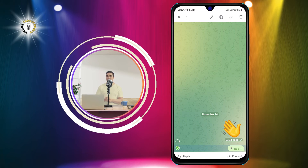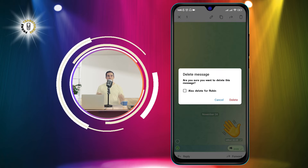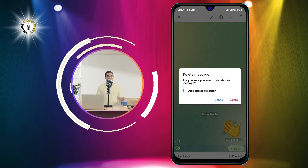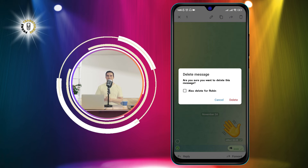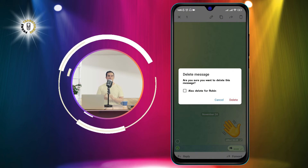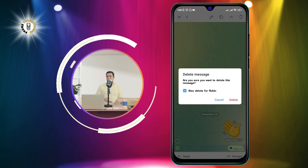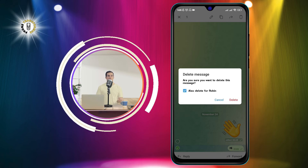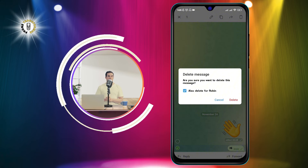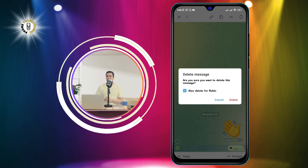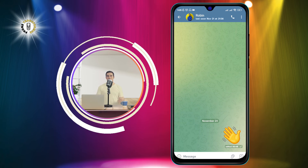Tap on the trash bin icon. Step three: a pop-up menu will appear asking you if you want to delete the message for yourself or for everyone. If you choose to delete it for yourself, the message will only disappear from your device but the recipient will still see it. If you choose to delete it for everyone, the message will disappear from both devices and the recipient will see a notification that you deleted a message. This option is only available if the message was sent within the last 48 hours. Choose the option that suits your needs and tap on the delete button.